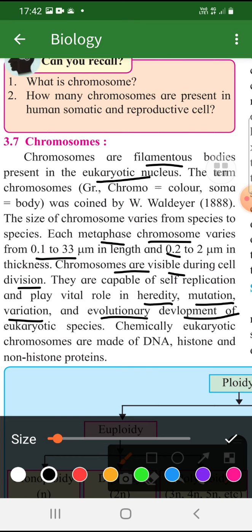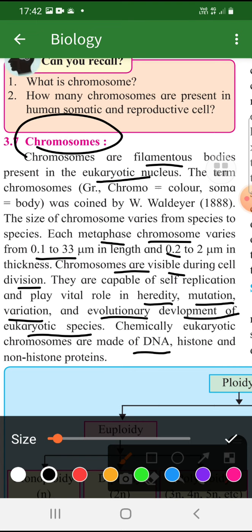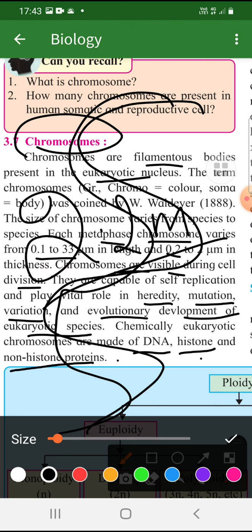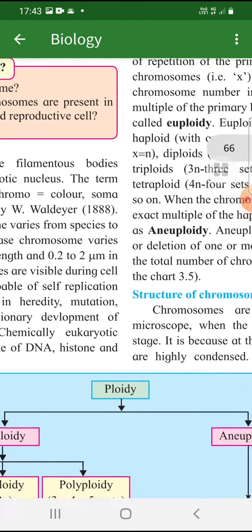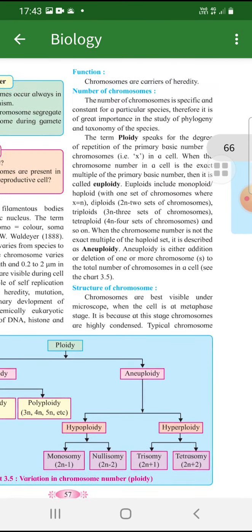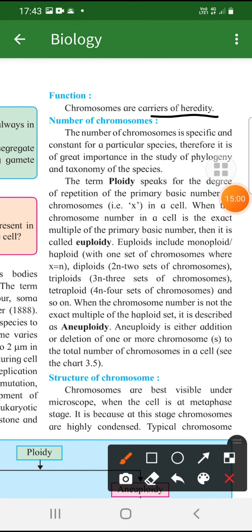Chemically, chromosomes are made up of DNA, histone protein, and non-histone protein. DNA is a long thread — approximately 2.2 meters long for a single DNA molecule. The primary function of the chromosome is to carry hereditary information from the parent generation to the next generation. Based on the number of chromosomes, we talk about ploidy.